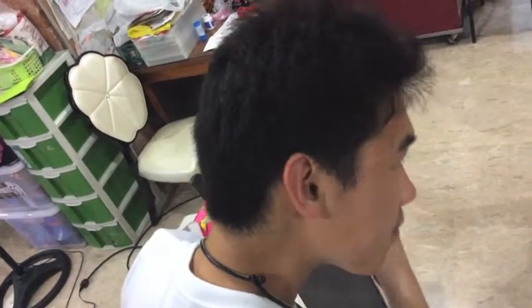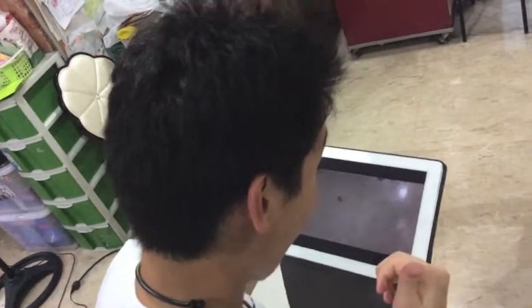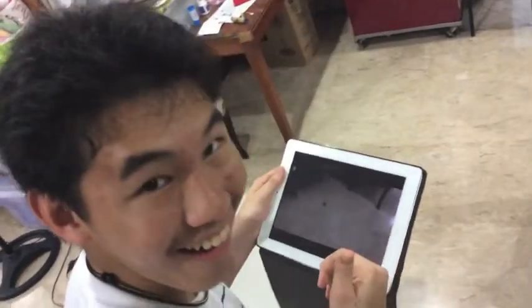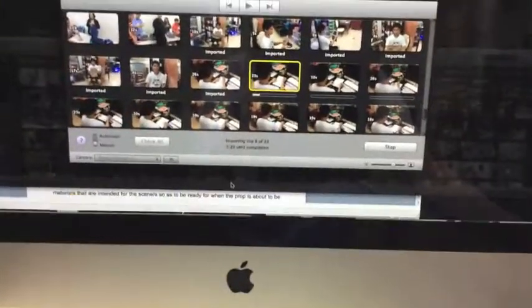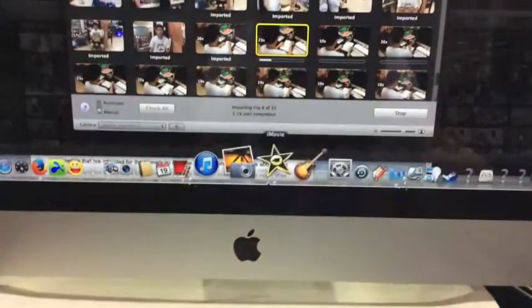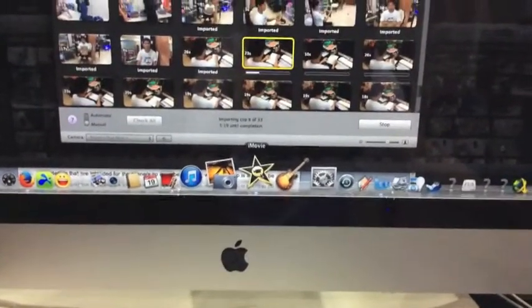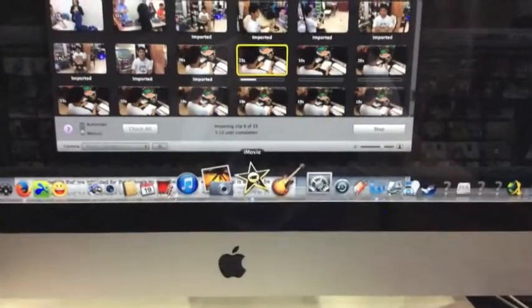Last but not least is editing. They say that editing is pretty simple, but it's actually the most tedious of them all. To edit your movie, you should first import the clips to your computer and place them in an application.